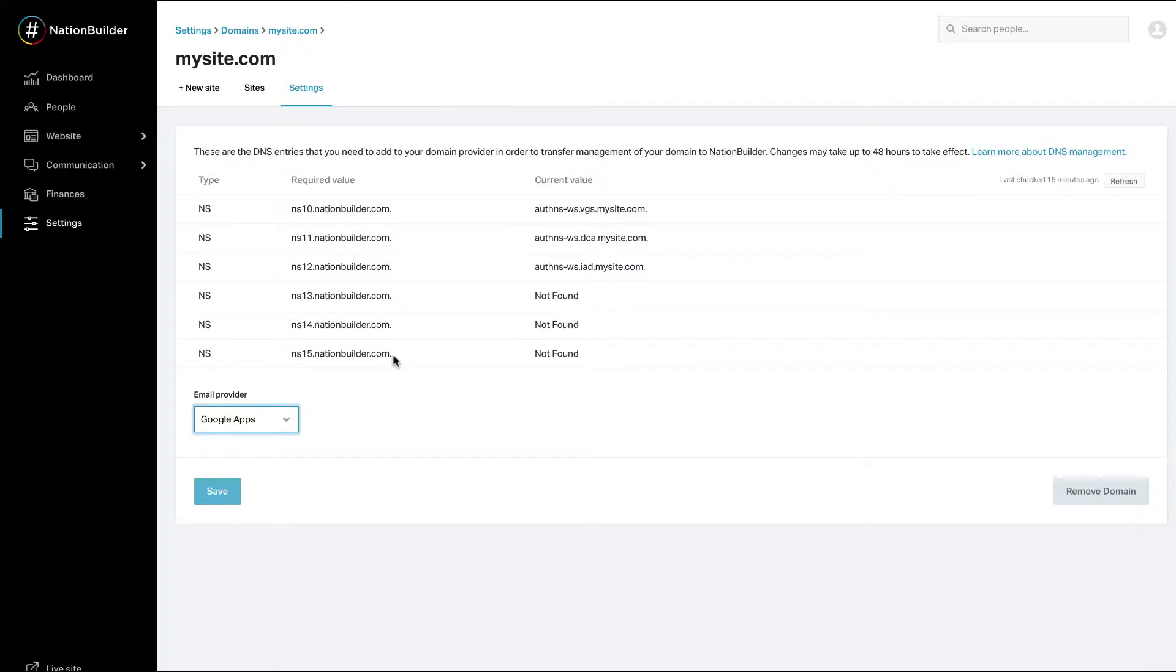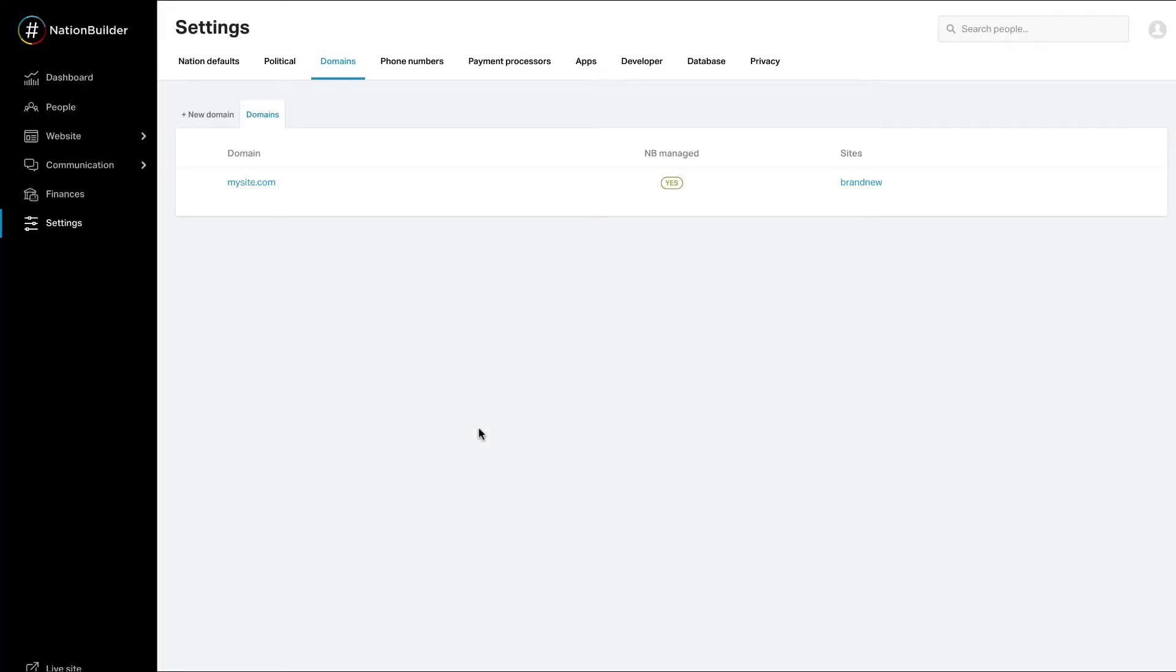Click Save. Once your name server is resolved to NationBuilder, you need to re-save your primary site to complete the process. Name server changes usually take effect within an hour. Remember that it can take up to 48 hours for your changes to propagate across the internet.